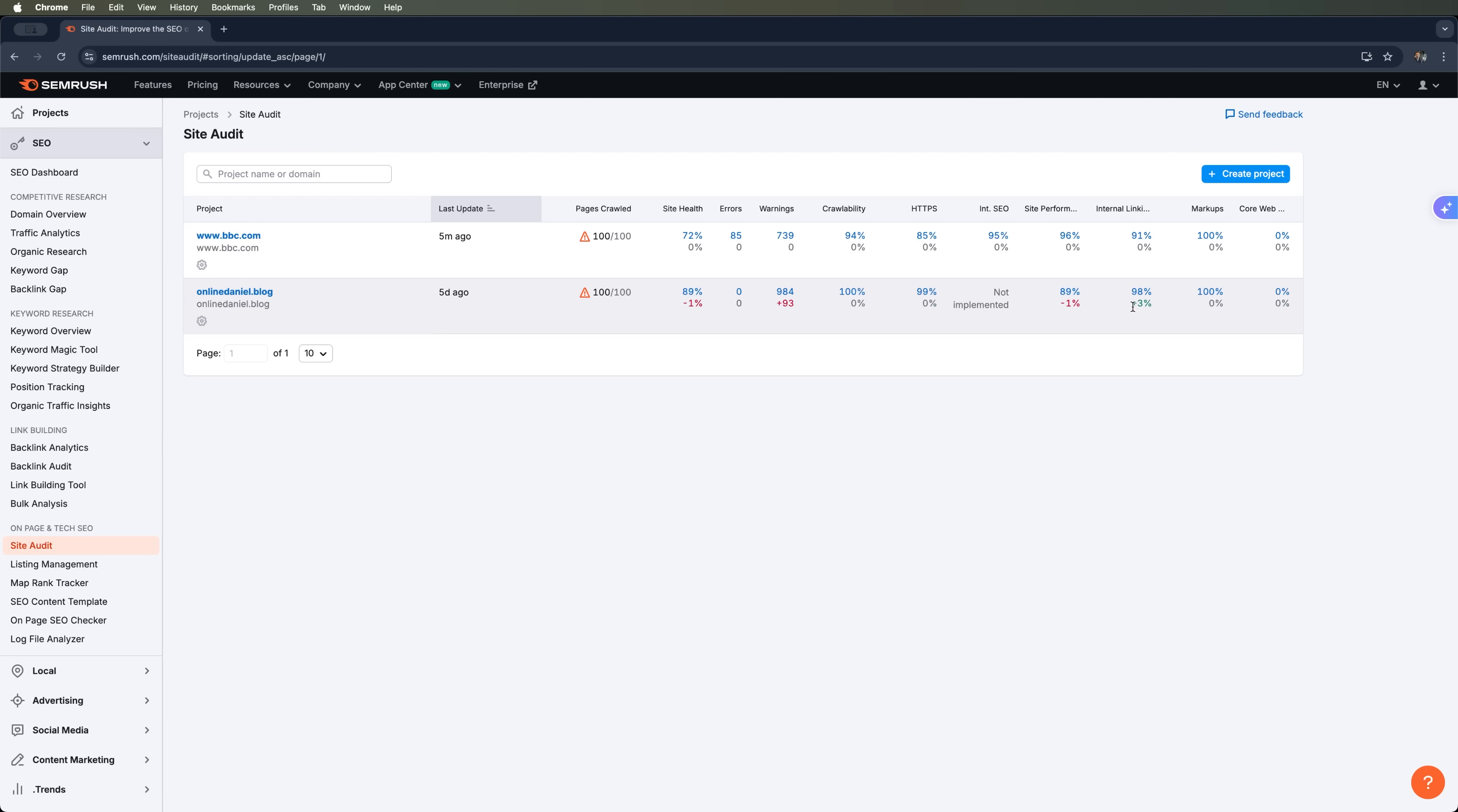This is exactly why site audit is such a powerful tool and one you absolutely need, especially with Google's latest algorithm updates in 2025.